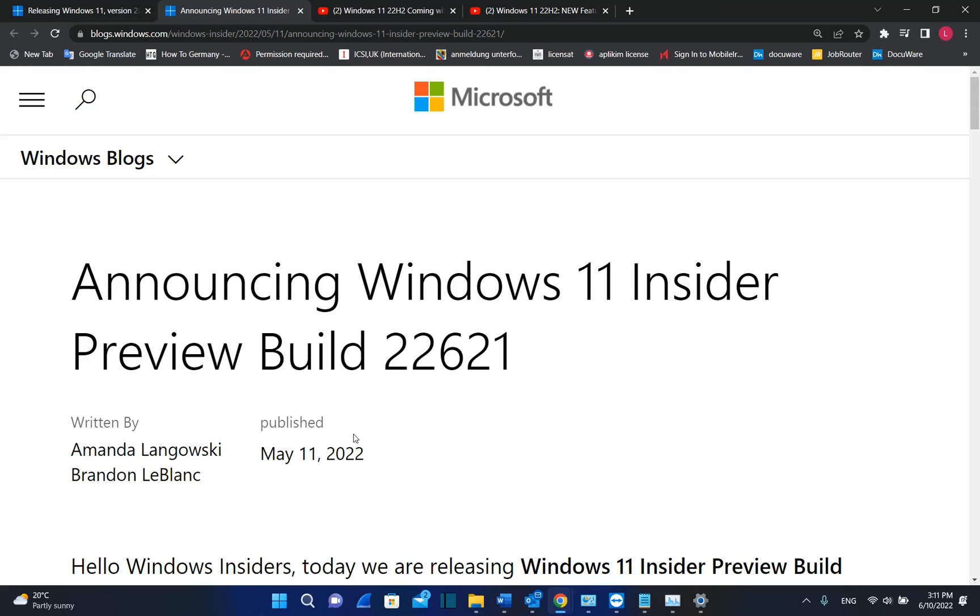That's all that I wanted to share with you guys. I hope you liked this video and please leave your comments below what do you think about this version of Windows 11. Thanks a lot for watching.